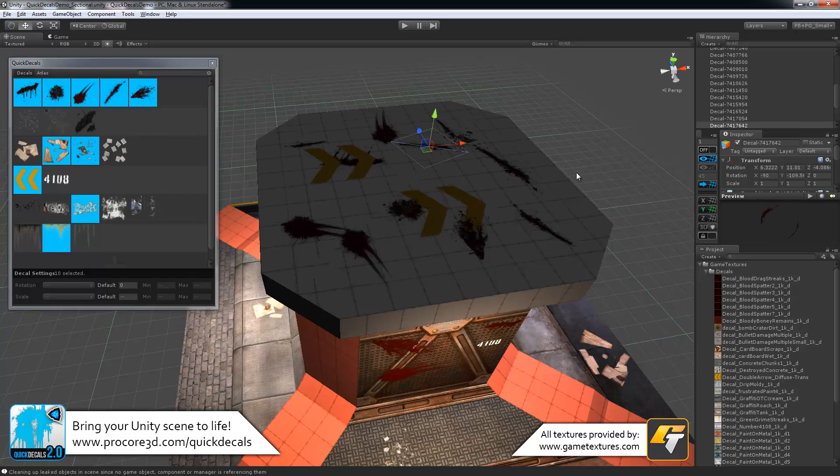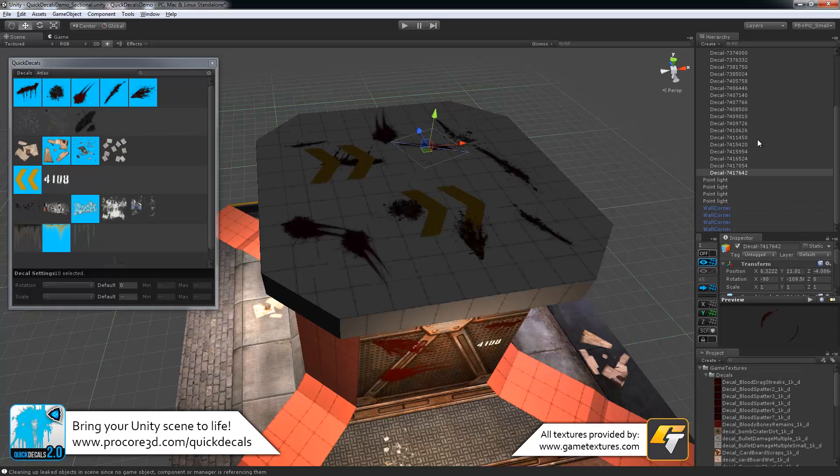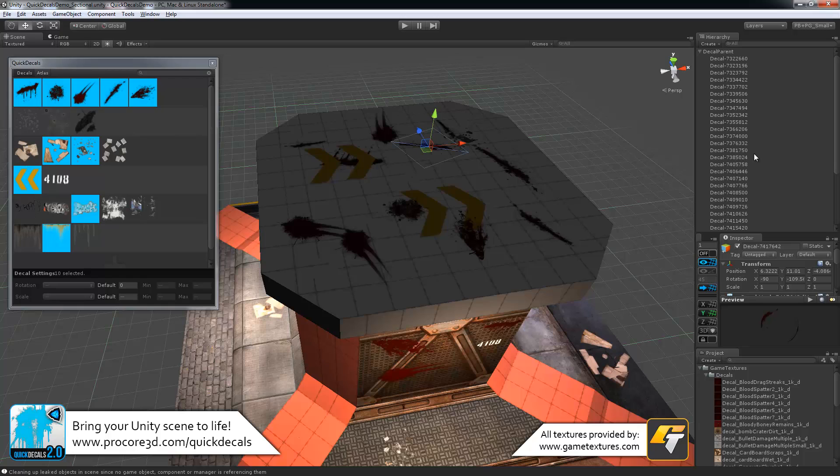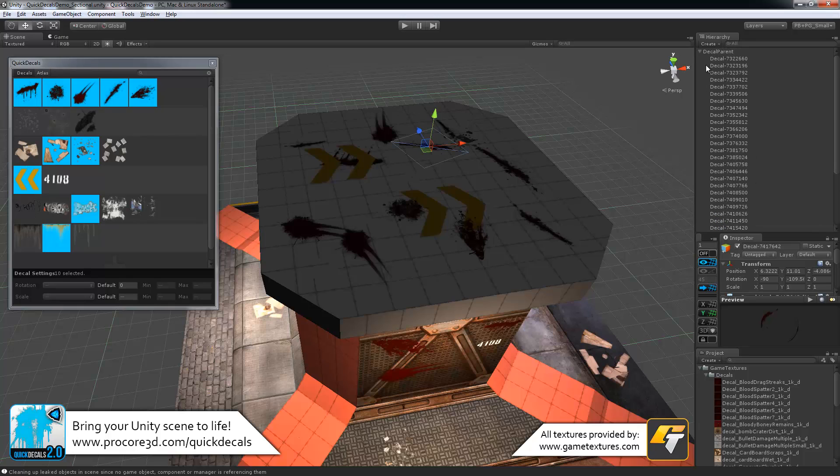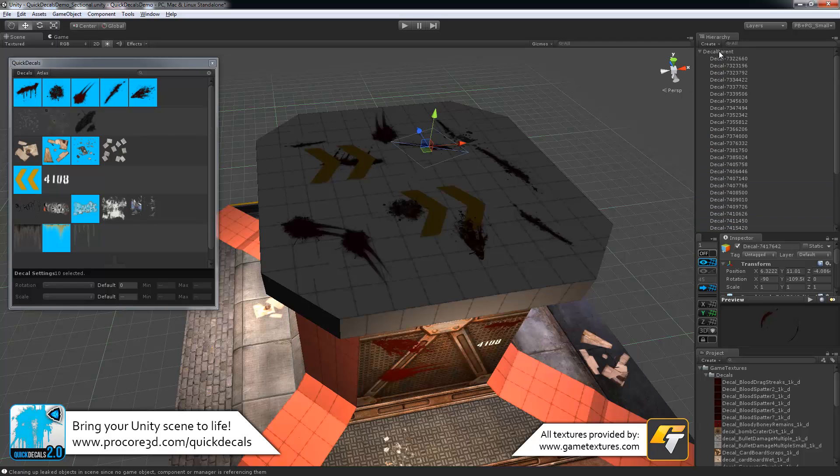Something that you might be noticing as well up here in the hierarchy, all of these are automatically being placed under the decal parent object. So this just keeps your scene nice and tidy. You can always toggle that closed if you need to, and then these aren't filling up your entire scene with decals.